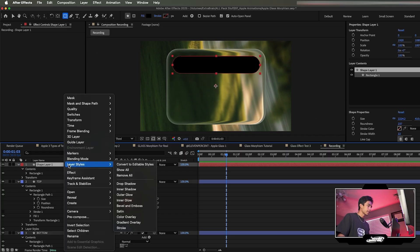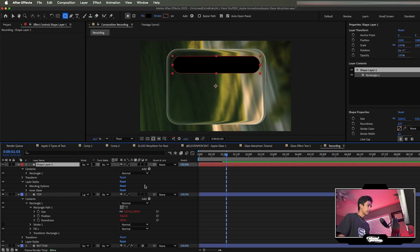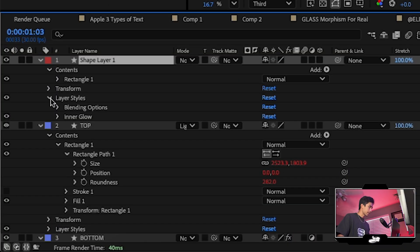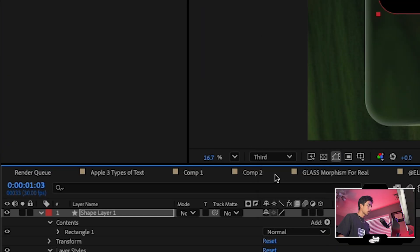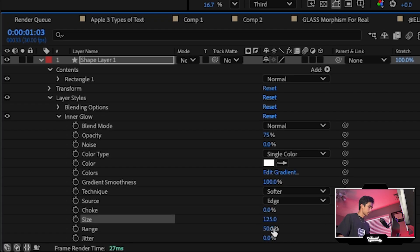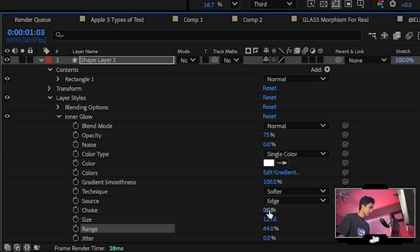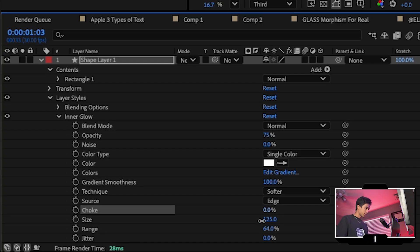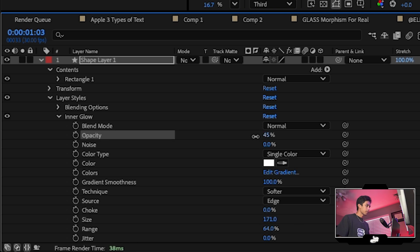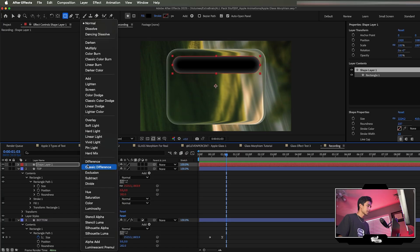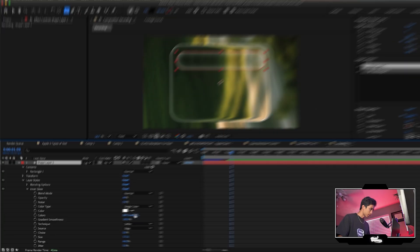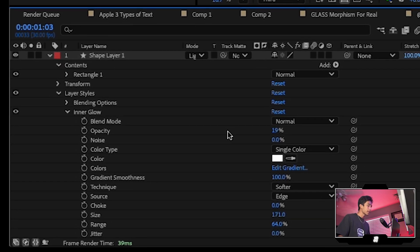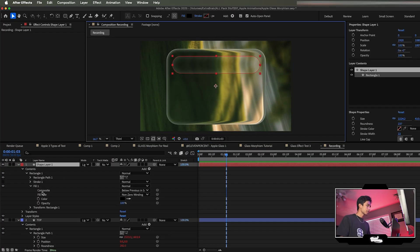Add Inner Glow to this new shape, open its dropdown, change the color from yellow to white, change the blend mode from Screen to Normal — that's important. Increase the size and adjust the Range for a nice look, bring Choke to zero, and drop opacity to around 19. Collapse the layer and set its blend mode to Lighten.